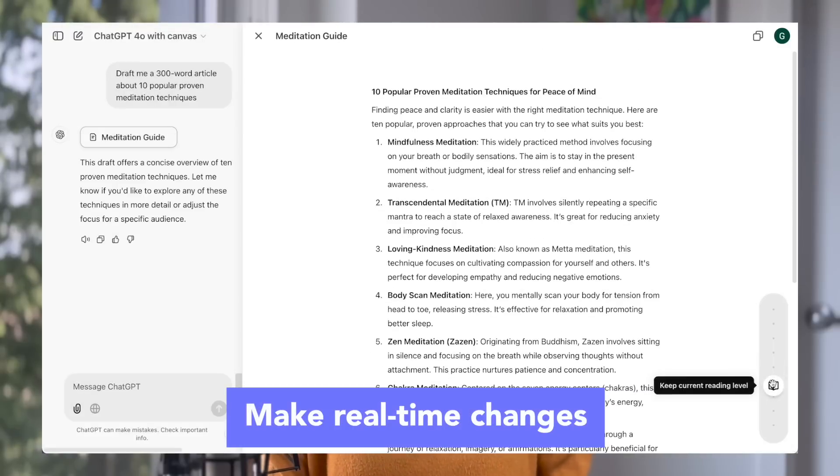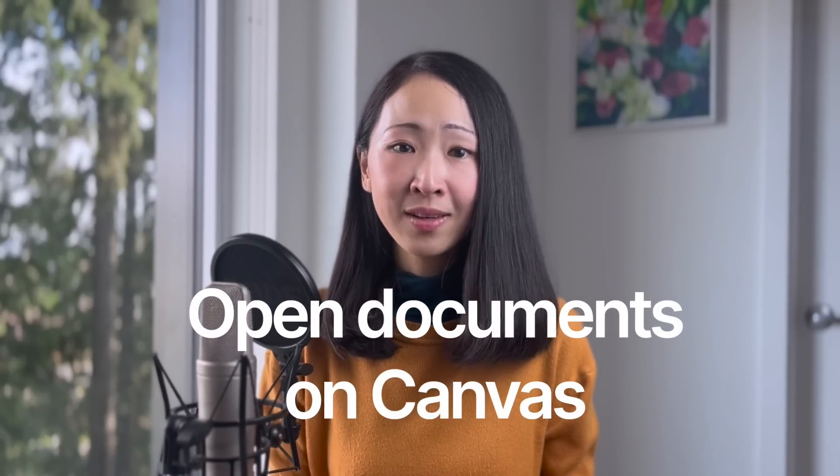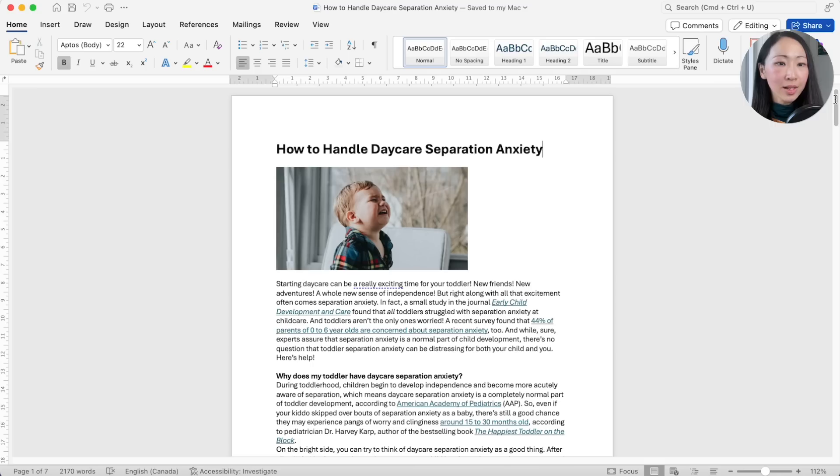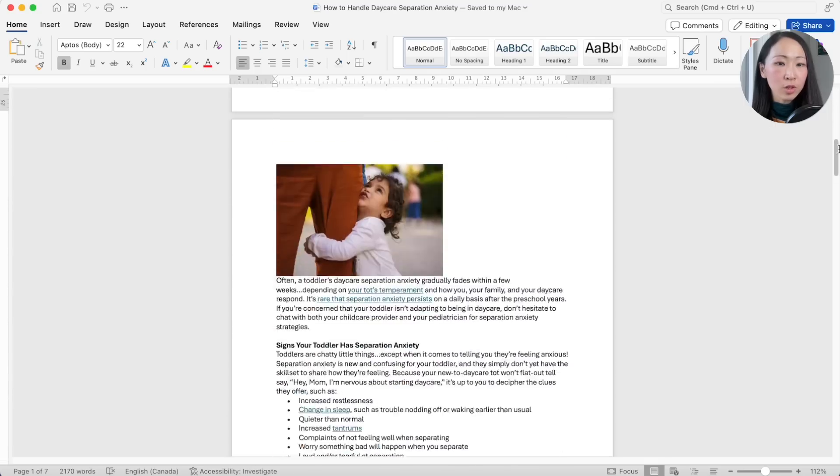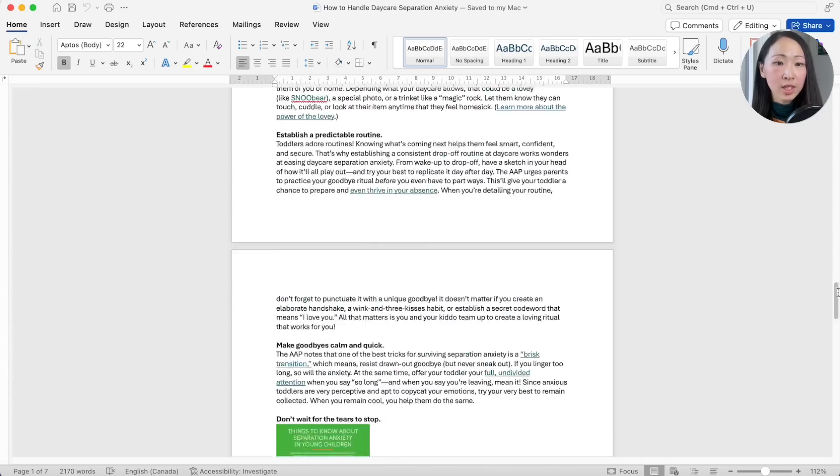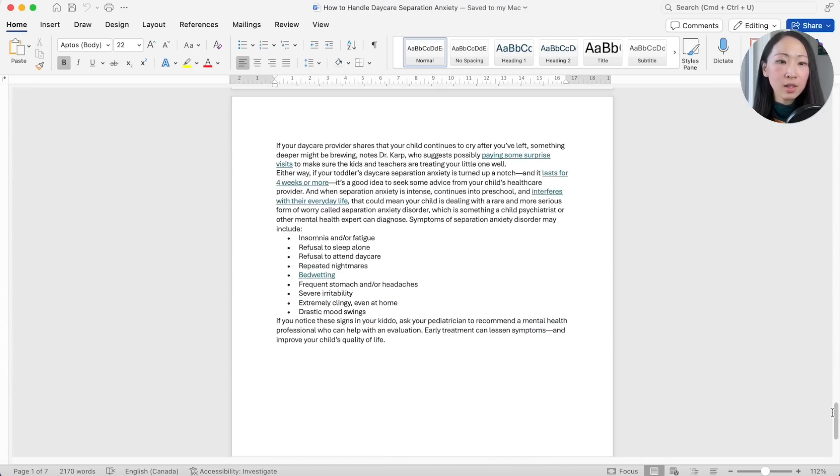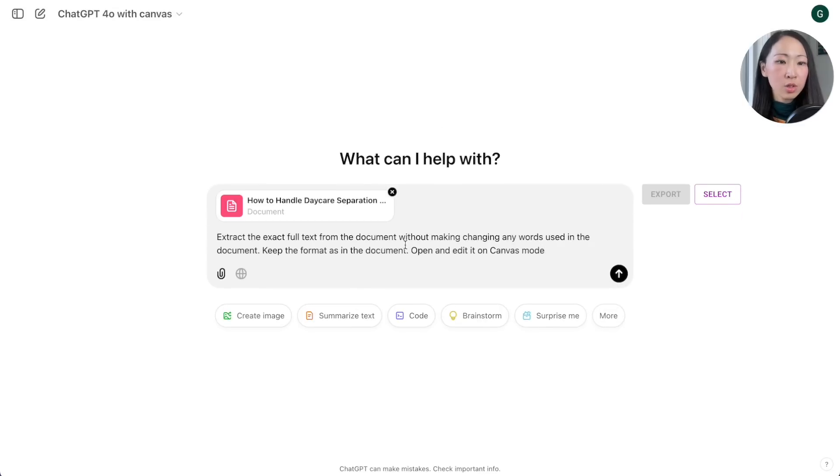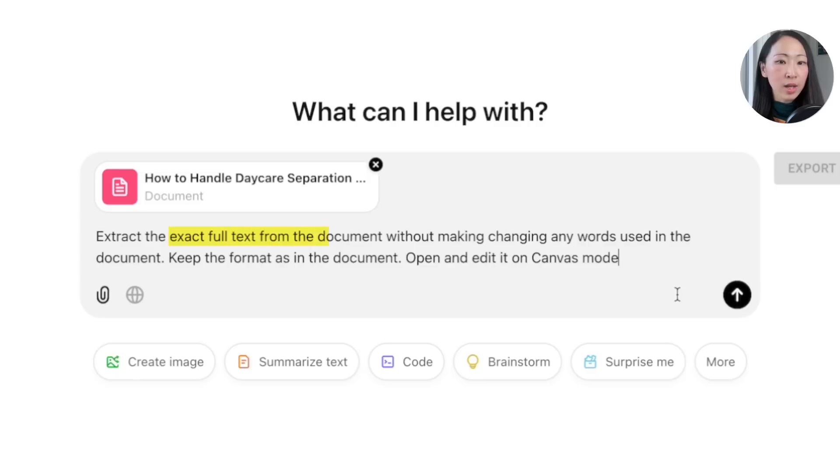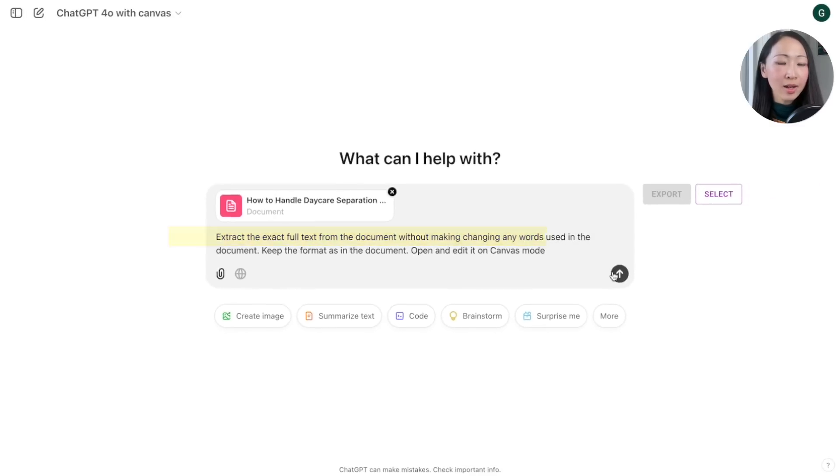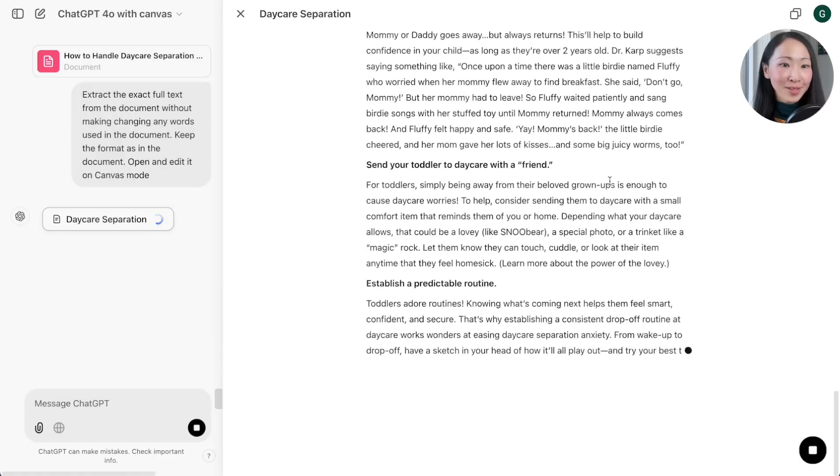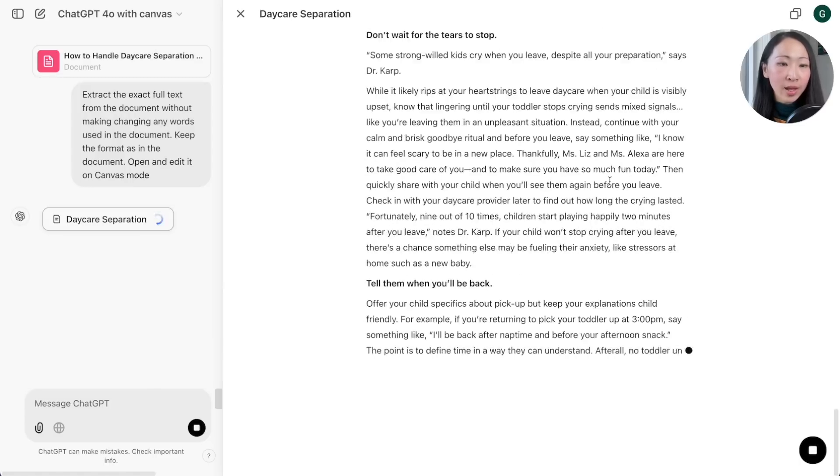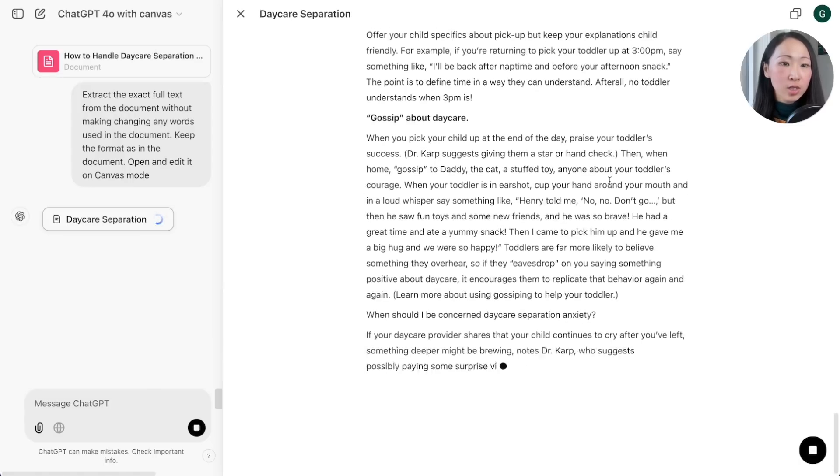There are some tips you probably don't know. The first way is to upload documents to canvas and make changes directly. Most people know copy and paste, but on canvas you can actually just upload a document and immediately do the editing, which I found most people seldom talk about but it is very useful. Let's say I have this work document. Make sure you're on canvas mode, upload the document and ask it to extract the exact full text and to edit it on canvas mode.